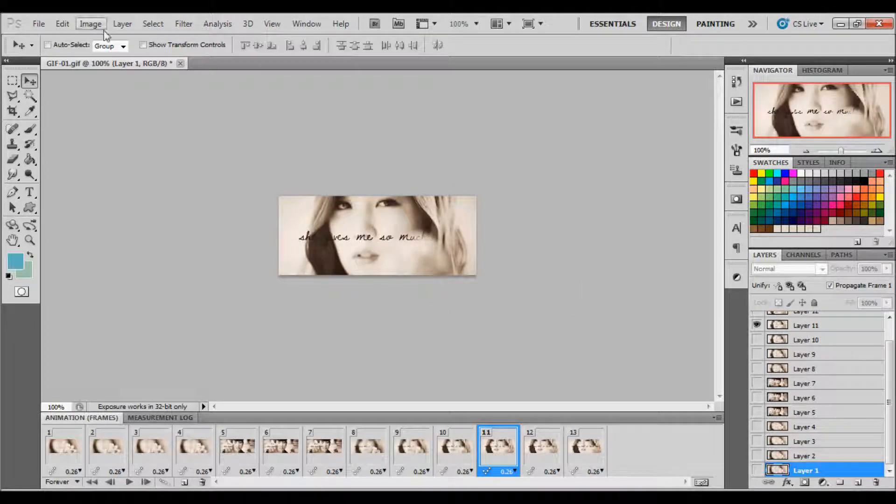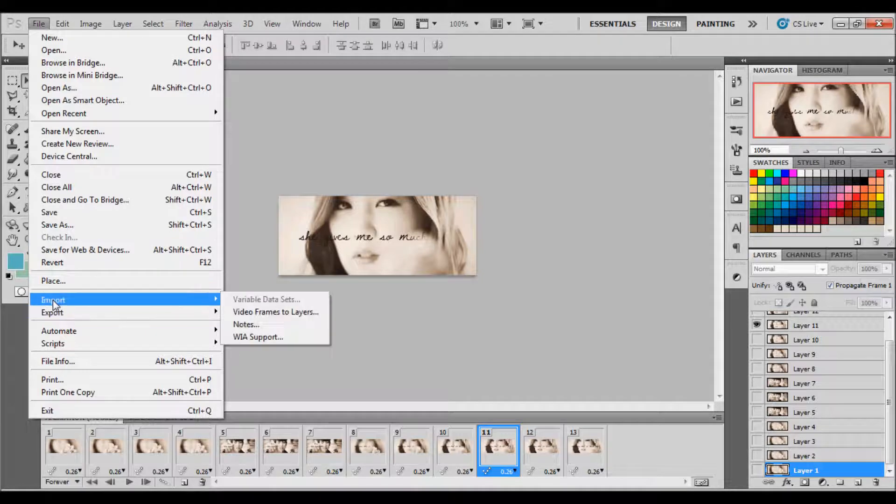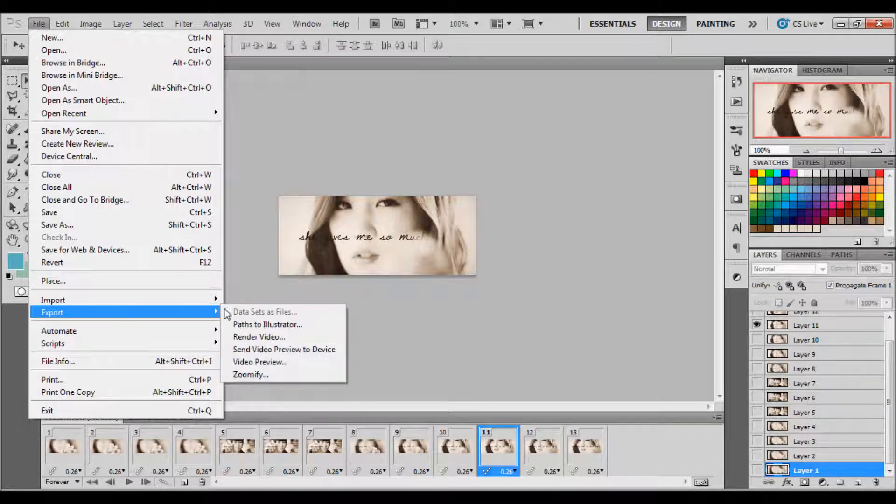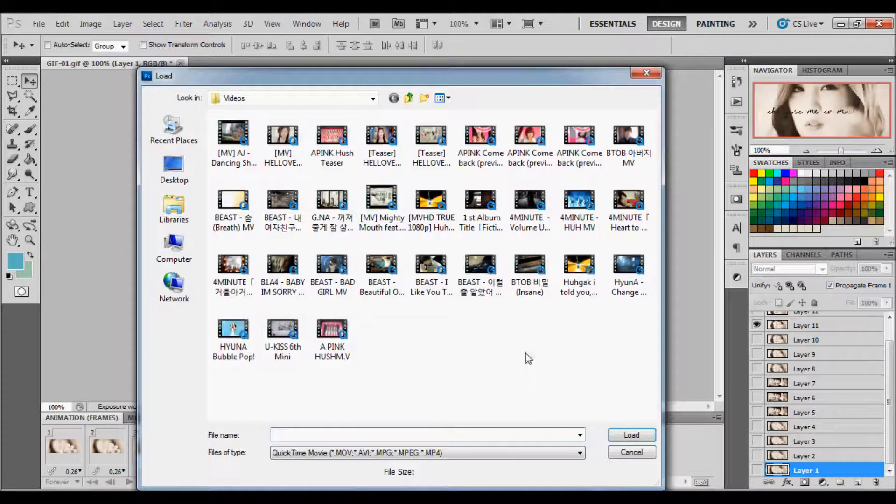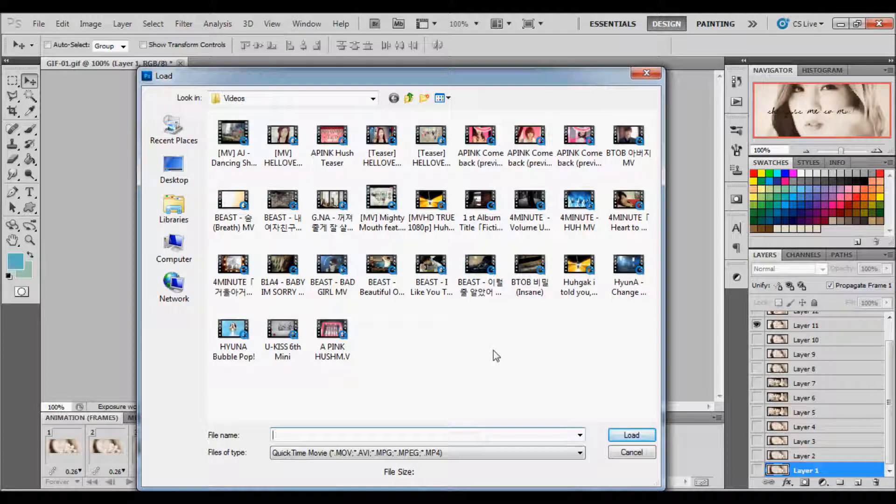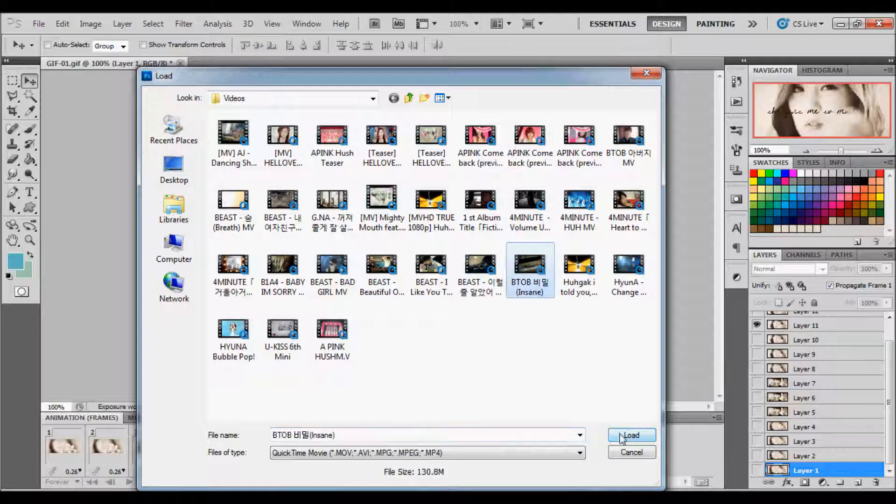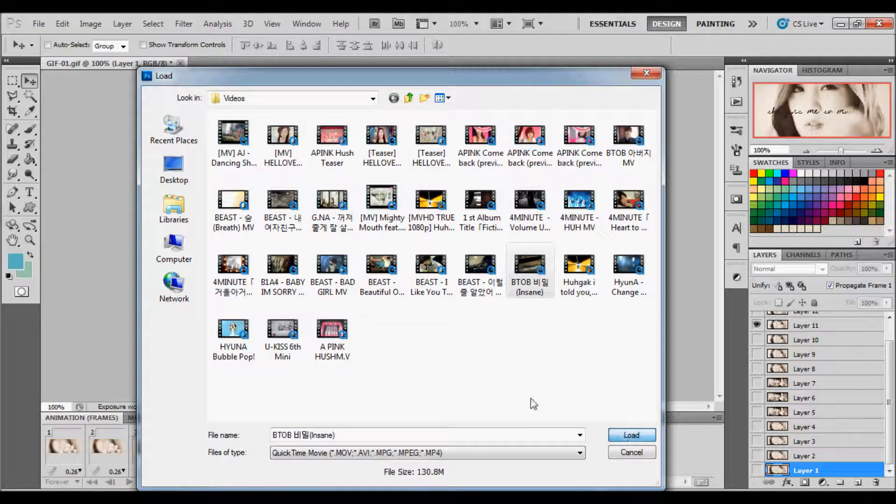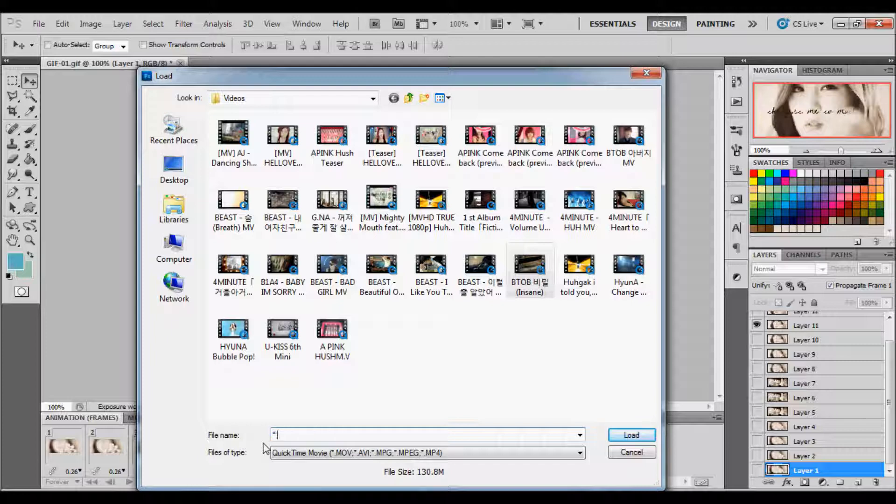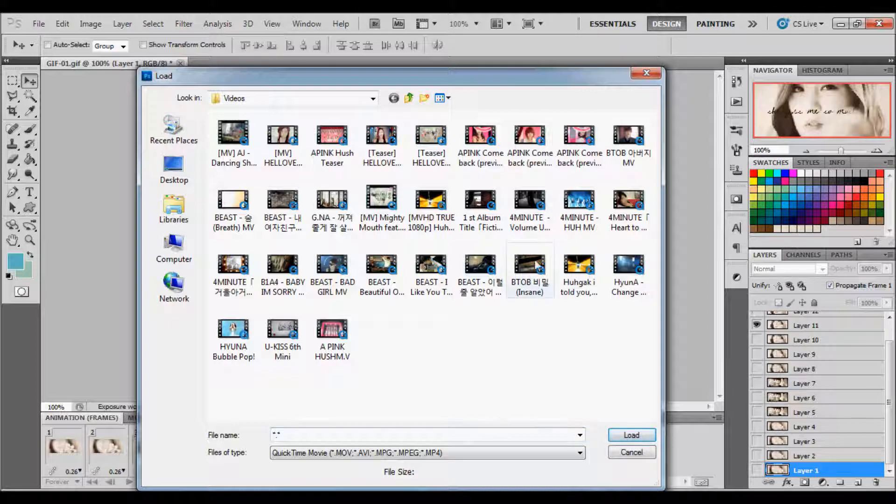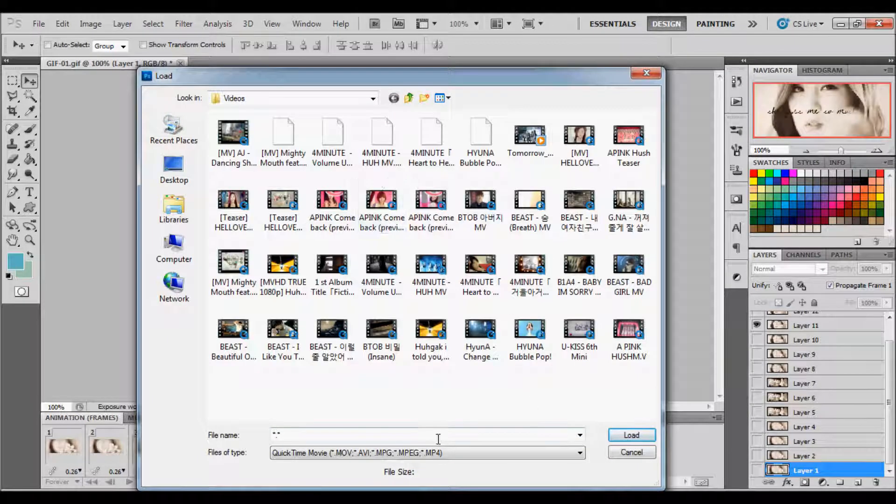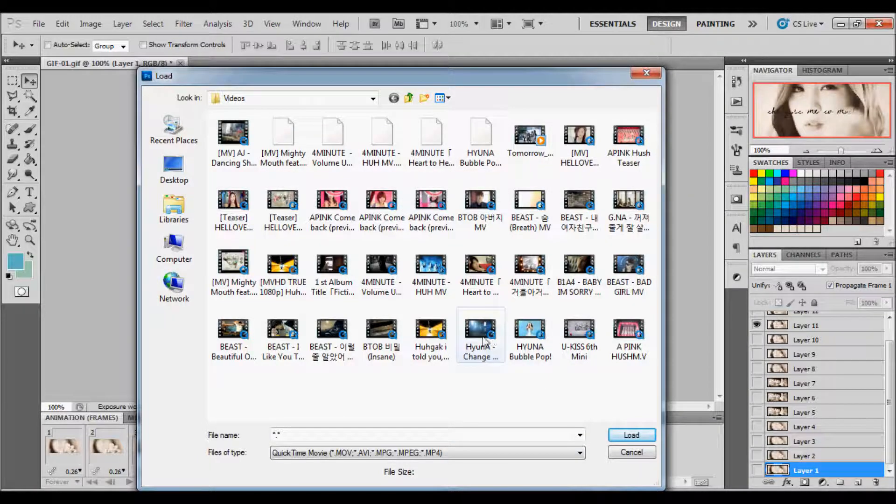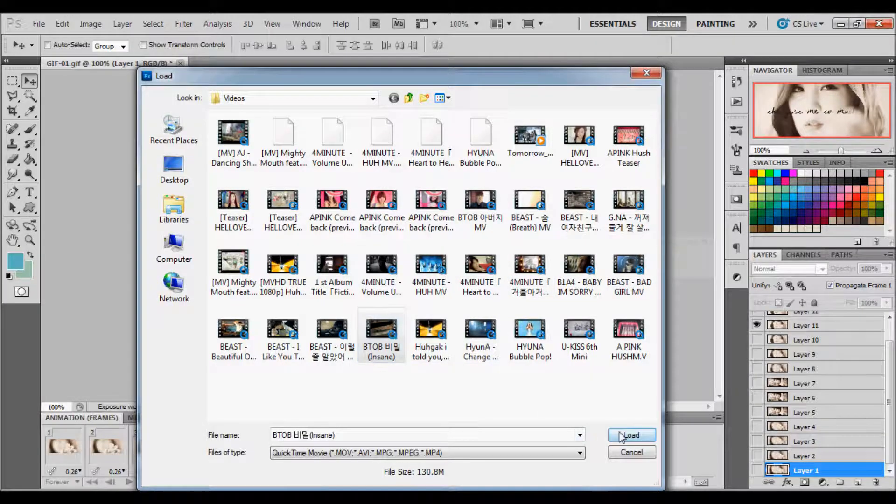So what we're going to do is we're going to go to File and Import Video Frames to Layers. And then we're going to select B2B Insane. If your video doesn't show up in your folder, type a period in the file name, hit Enter or Load, and then your file should load. If not, just go out and then go back in, and then your files will load. So we're going to go to B2B Insane and click Load.